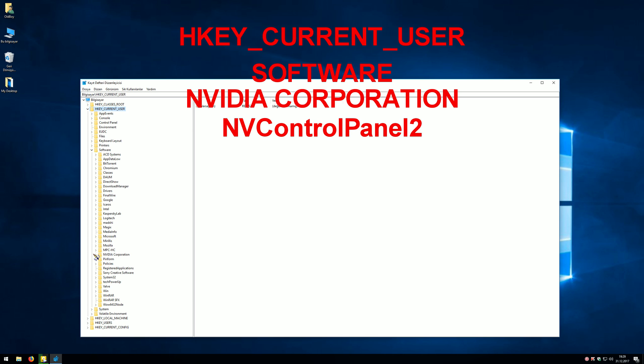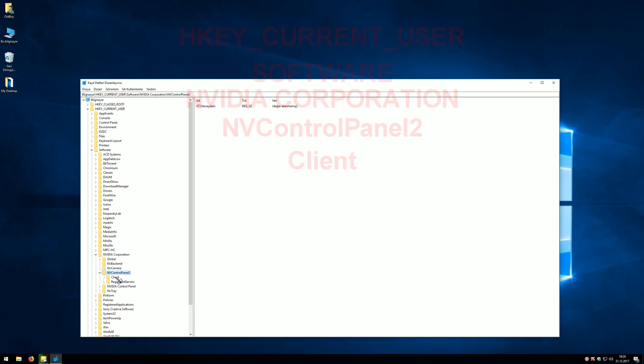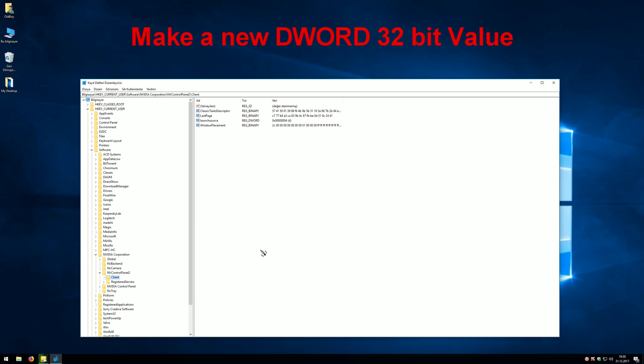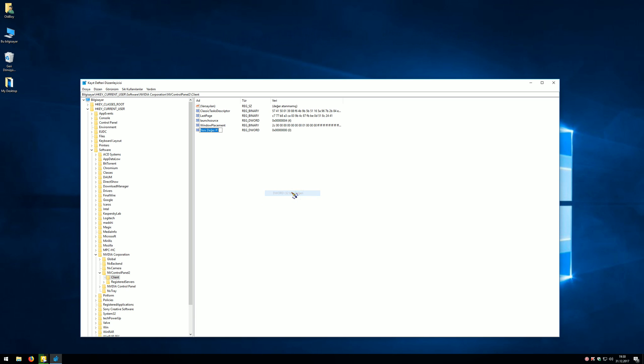Now let's go to the right side in the window. Right-click, make a new DWORD 32-bit value. Type 'UserDefinedLocale,' then click OK.